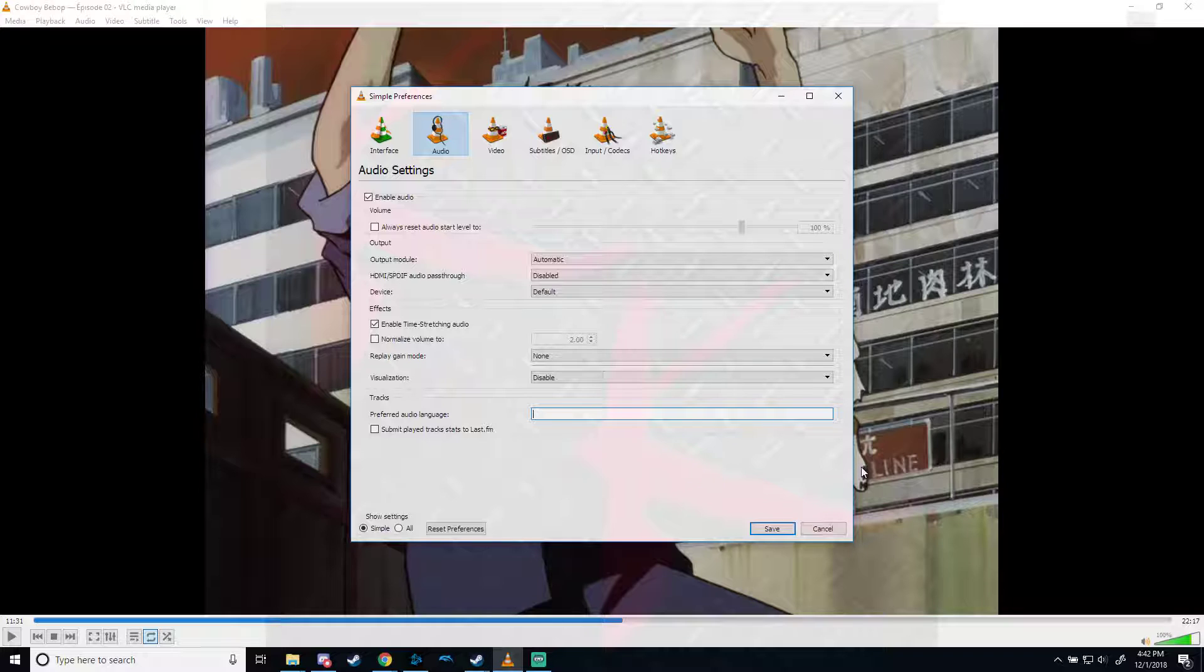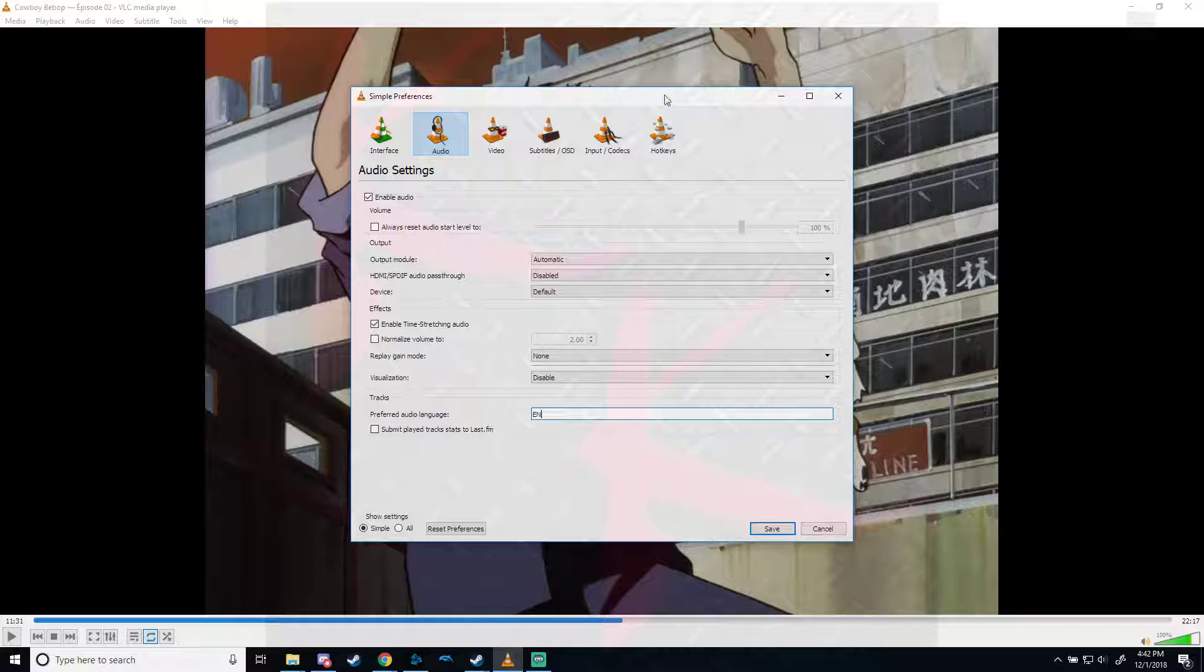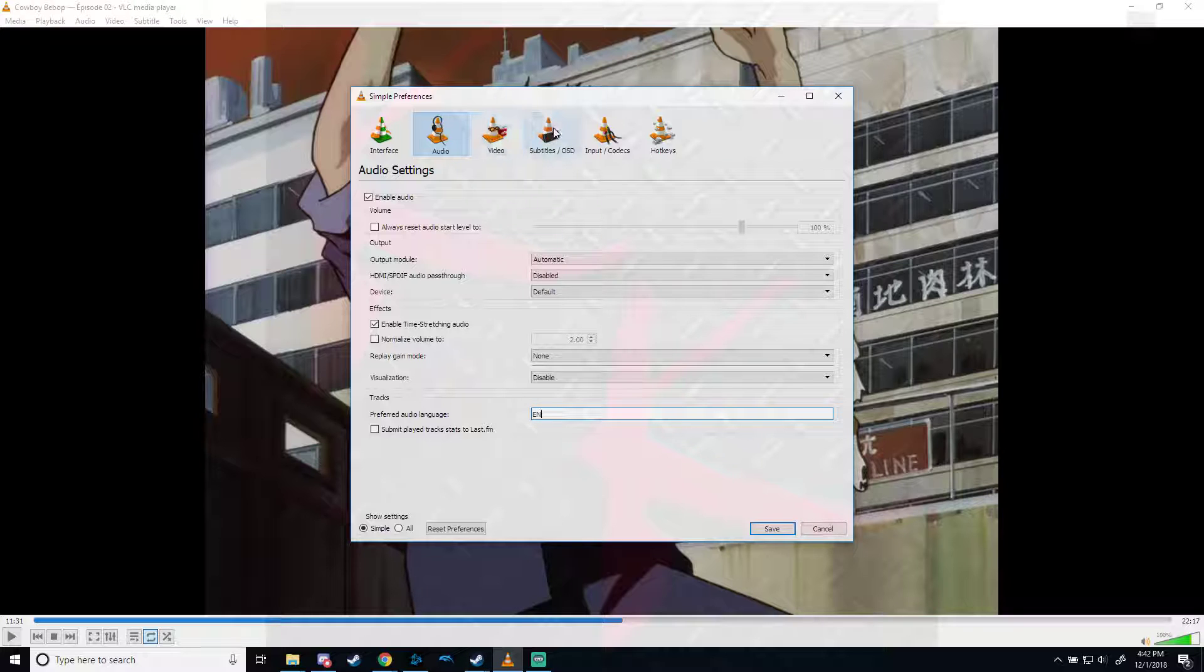In this case, I have it set for English because I multitask and I'd rather hear what they're saying than in Japanese. But I also, on the same note, don't like having subtitles slapped on my screen.